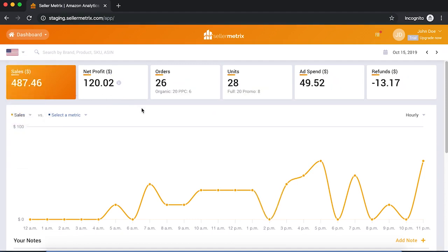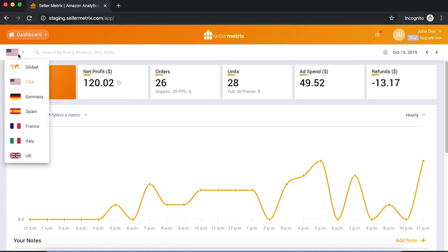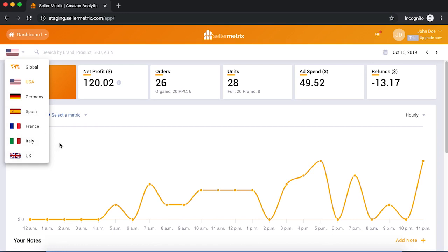We support all Amazon marketplaces — USA, Canada, Mexico, all European Amazon marketplaces including Germany, Spain, France, Italy, and UK, and also Japan, India, Australia, and Singapore.